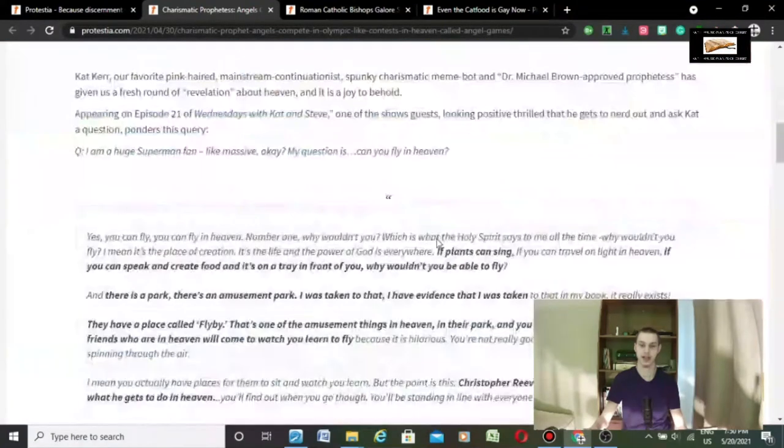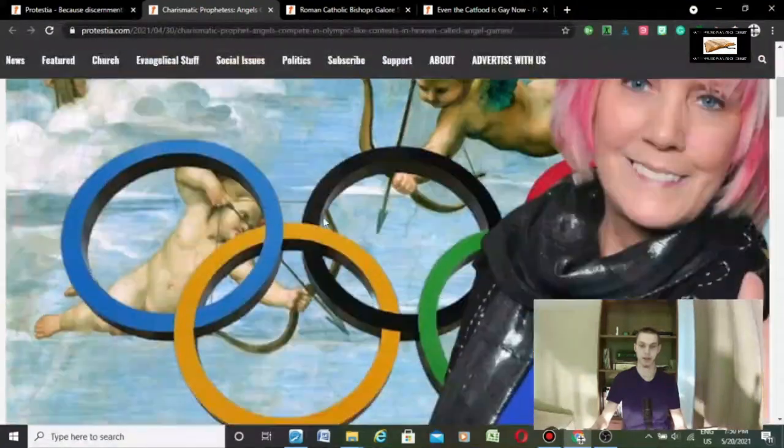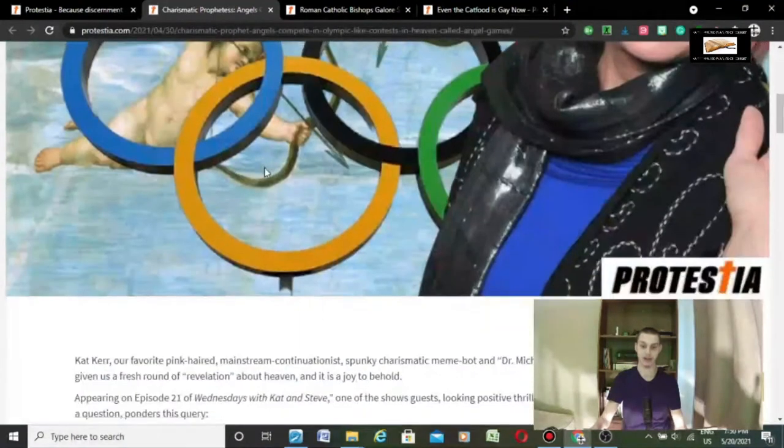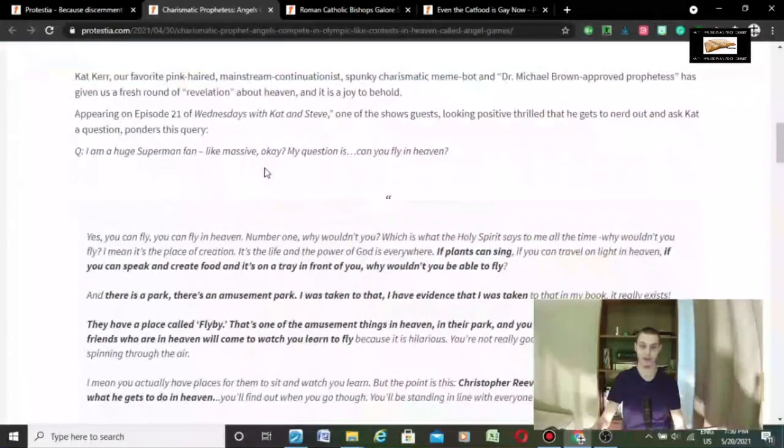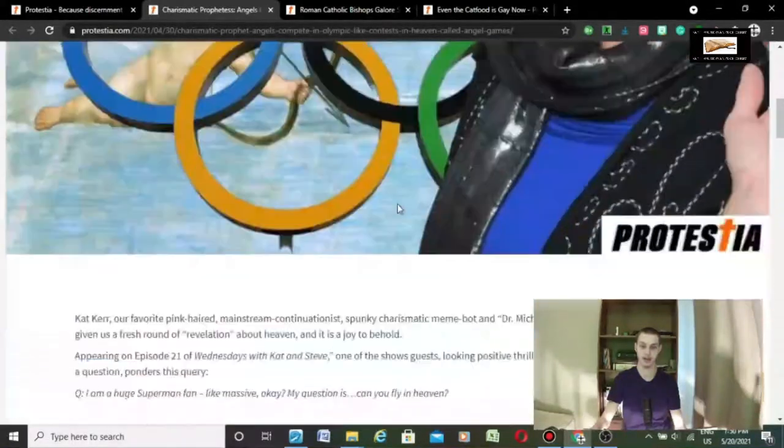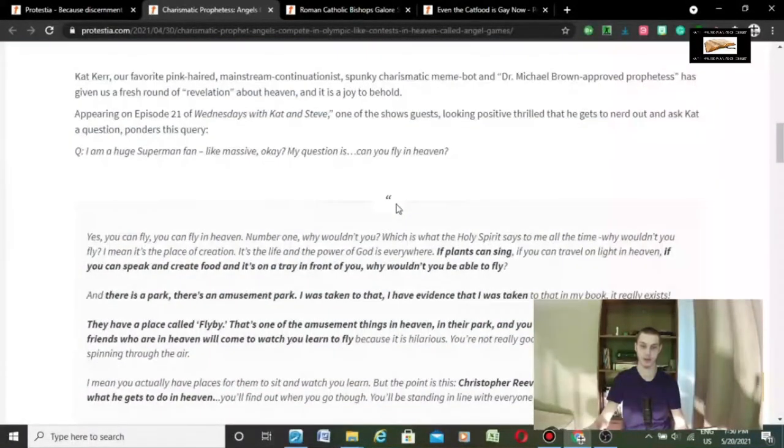Seriously, you can't make this stuff up. And of course, you've got the occult symbol, the Olympics, the rings, all that stuff. Look at the occult significance of that, it's totally wicked and occultic and full of witchcraft.